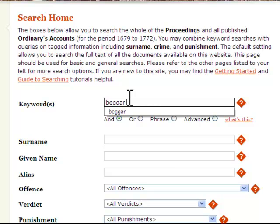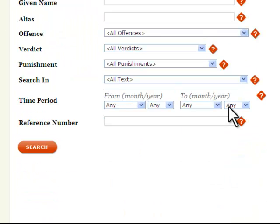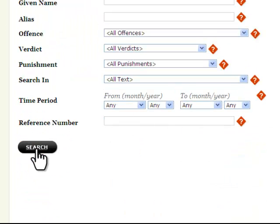You might, however, only be interested in beggars found on the street and could add the word 'street' to your search. The default setting for the radio buttons is AND, so this search would produce text in which both the words 'beggar' and 'street' appear. There are 85 trials and ordinaries accounts that meet these conditions.